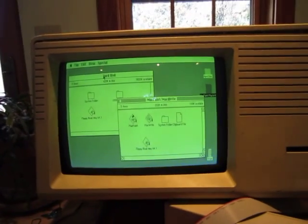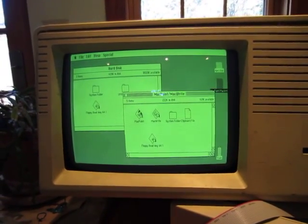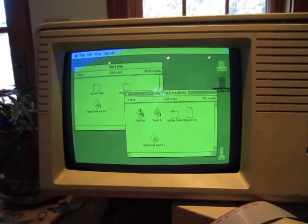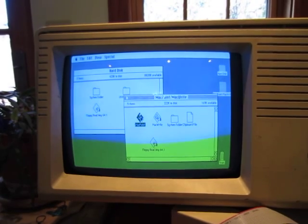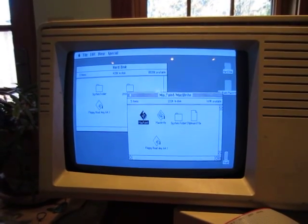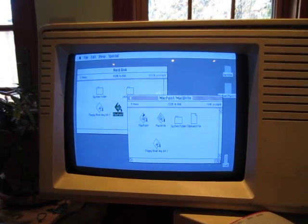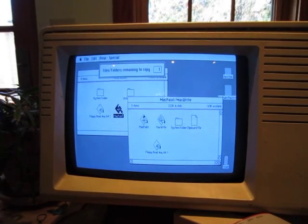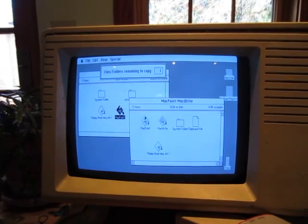So I'm going to go ahead and copy Mac Paint off of the Floppy Emulator Disk onto the Lisa's internal hard disk. Alright, it's copying.